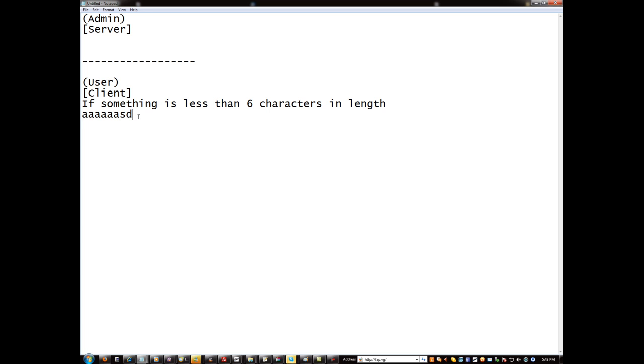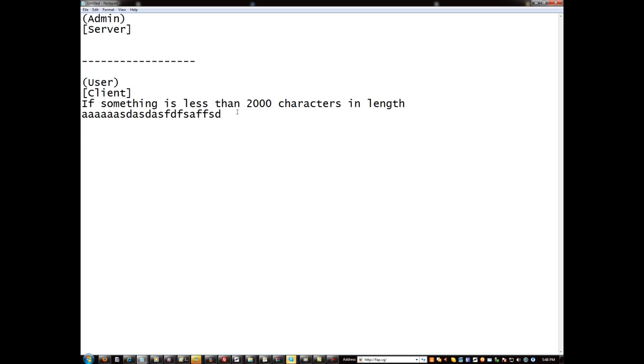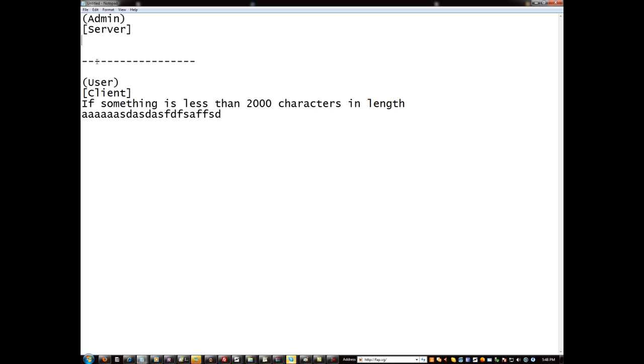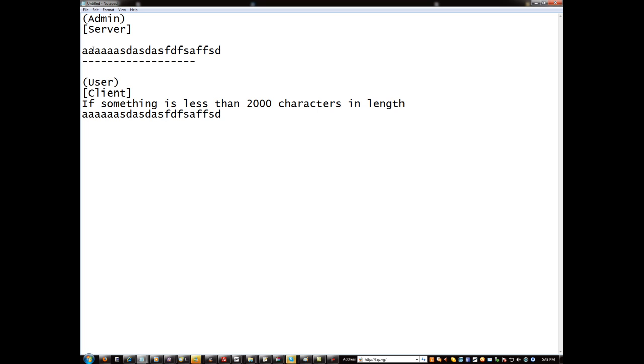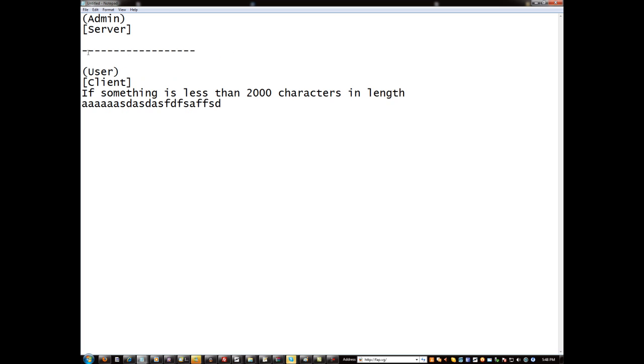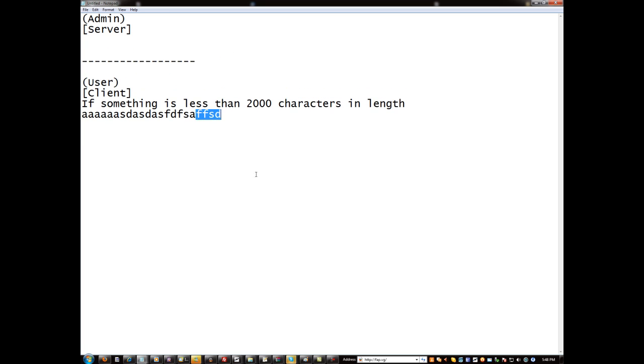And we change this to two thousand and then we send this over to the server, and the server never checks to make sure it's less than six characters, then this is accepted because the server never checked for that. You see what I'm saying? Do you understand what I'm saying? Hopefully you do. I mean you can't talk back to me, it's a YouTube video, but I hope you understand. It's pretty simple.